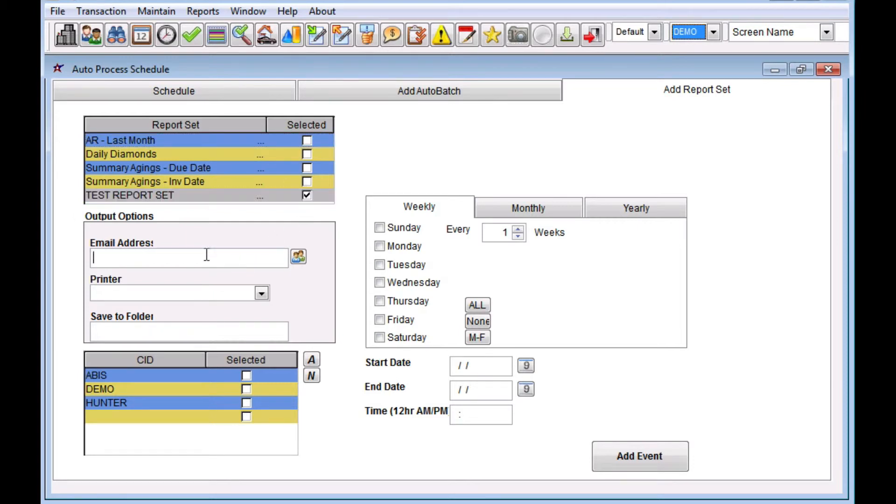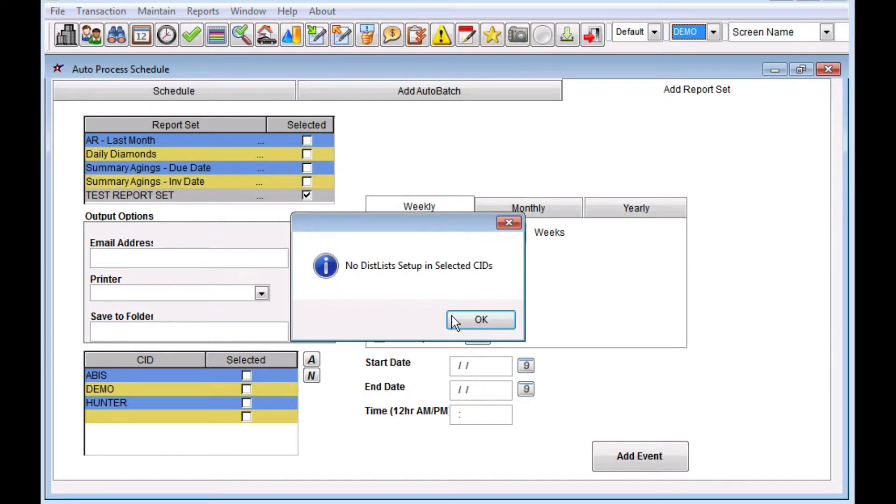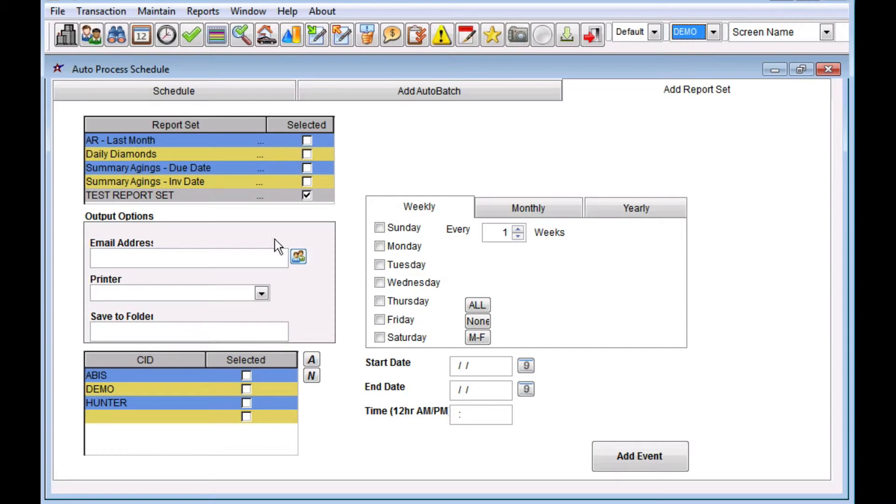If you want to have it emailed, you can pick an email address. You can also pick a distribution list. I don't have any distribution lists at this time, so let's set one up. I want to send it to multiple people.